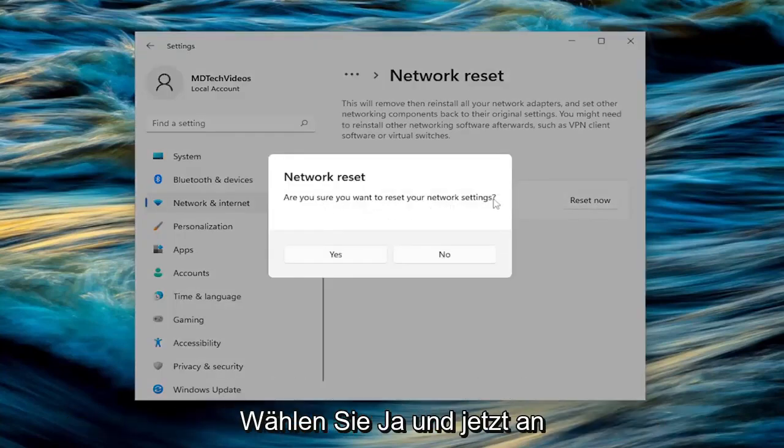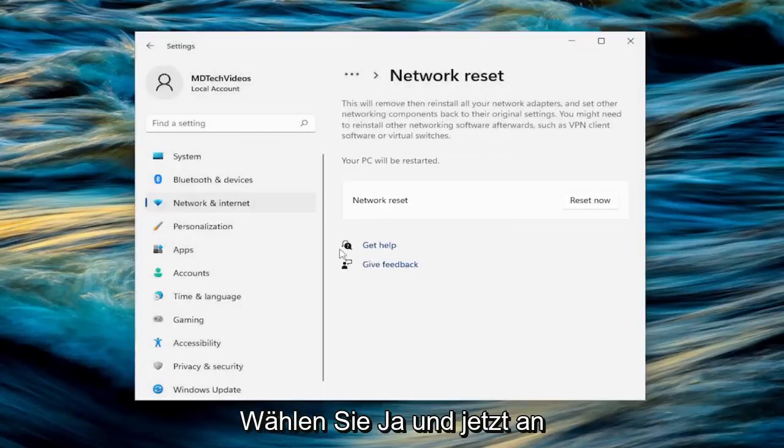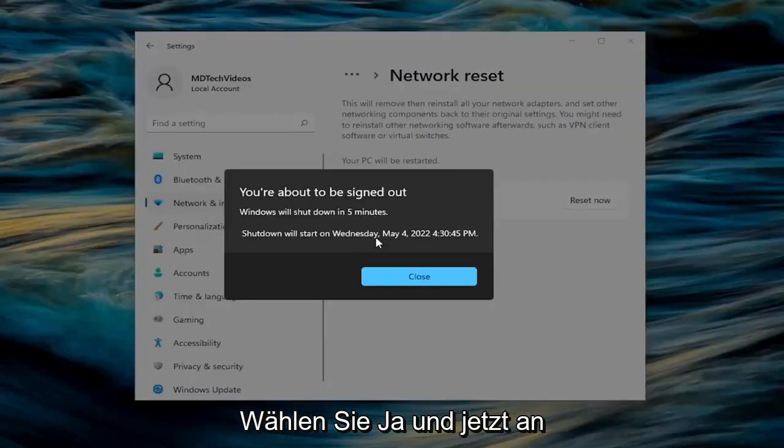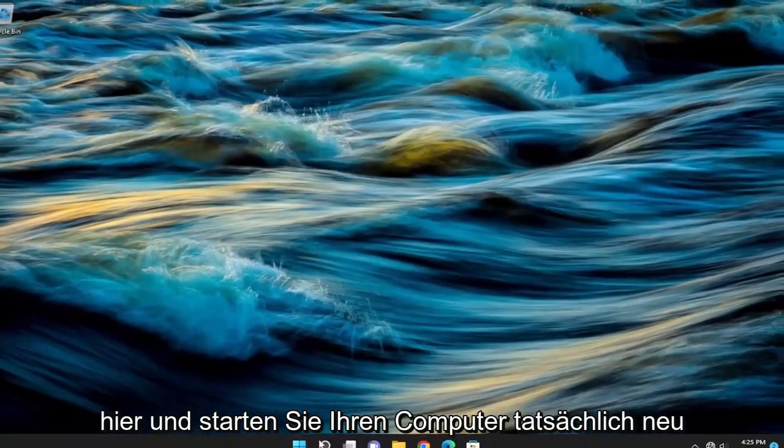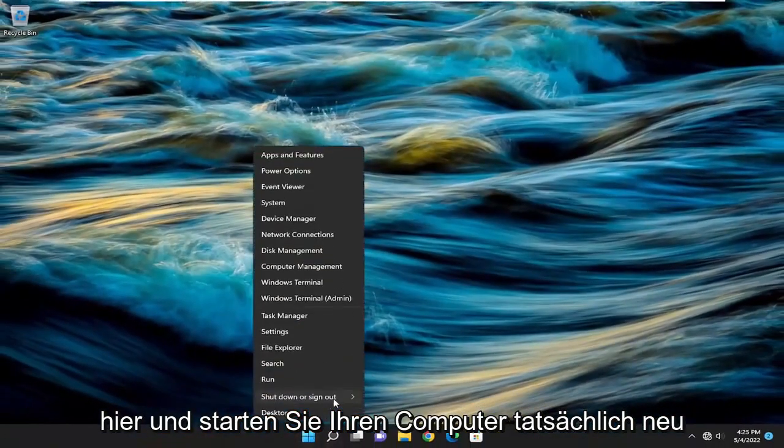Are you sure you want to reset your network settings? Select yes. And now at this point, go ahead and close out of here and actually restart your computer.